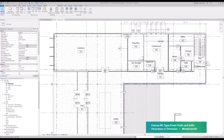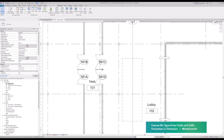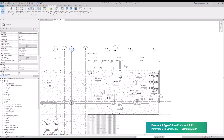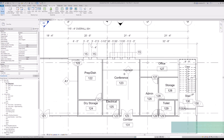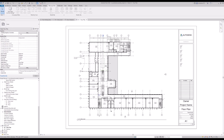Those are a couple of the improvements they've made to annotations. I think these could really speed up workflows and processes — some pretty nice features. Alright, so that was a little bit about annotations. Now let's talk a little bit about schedules.